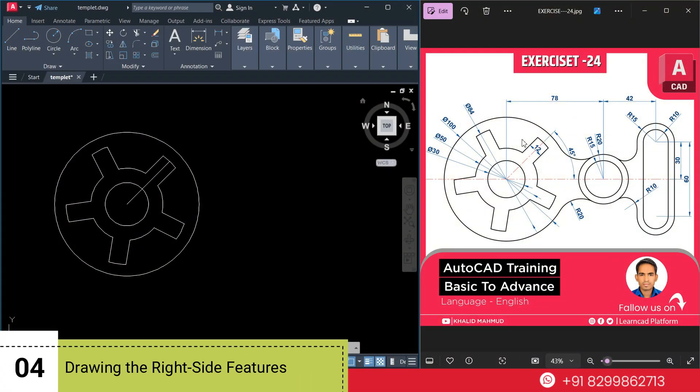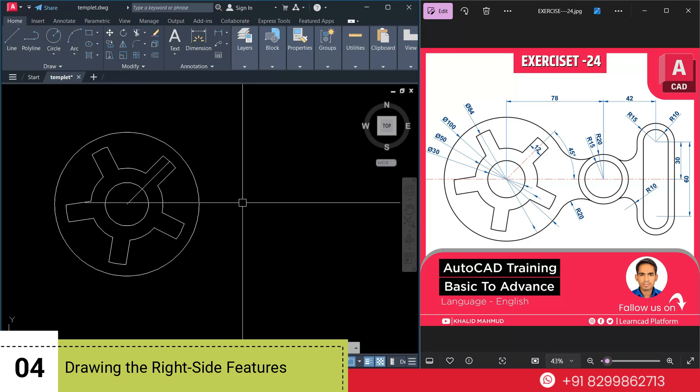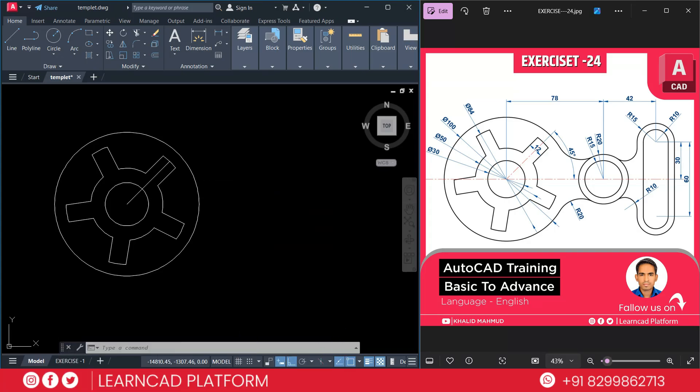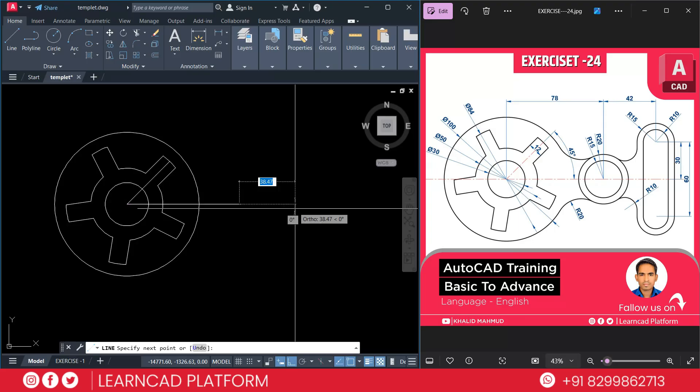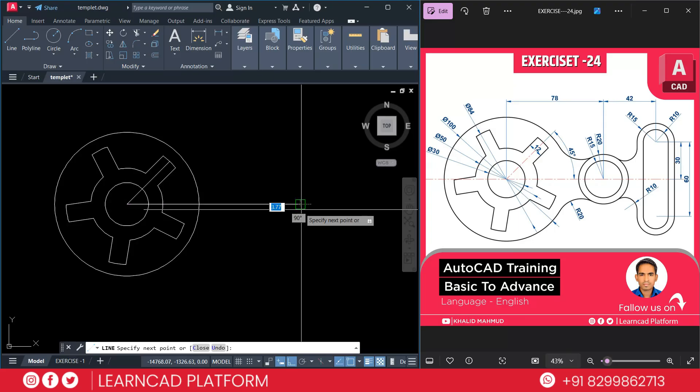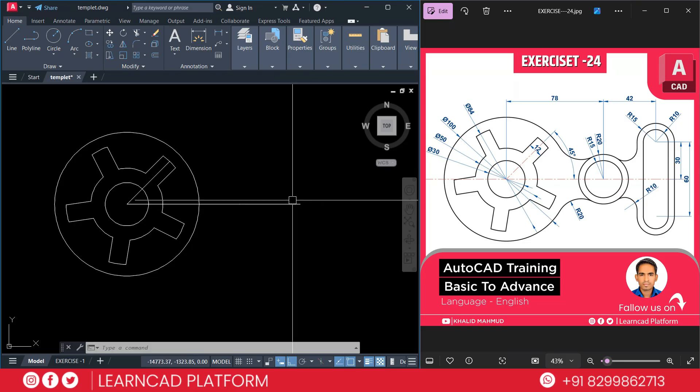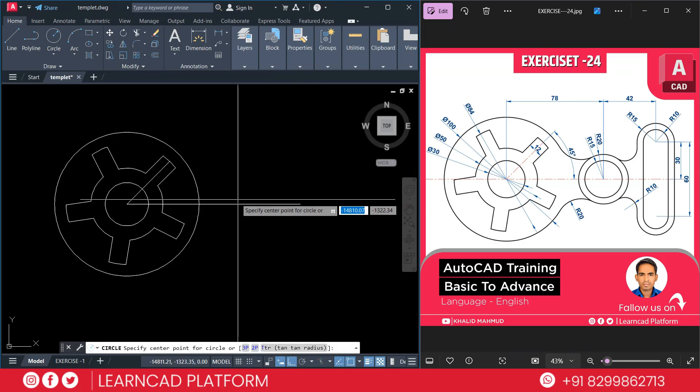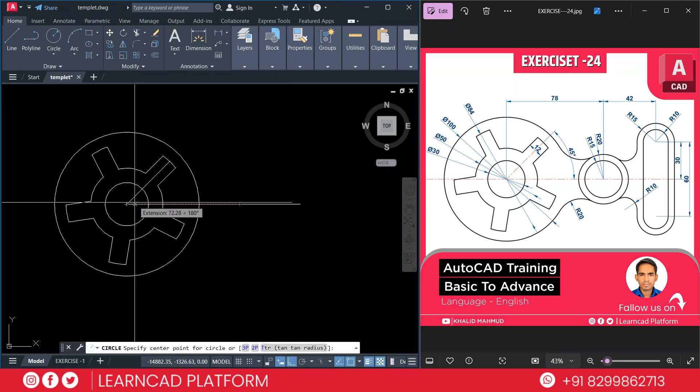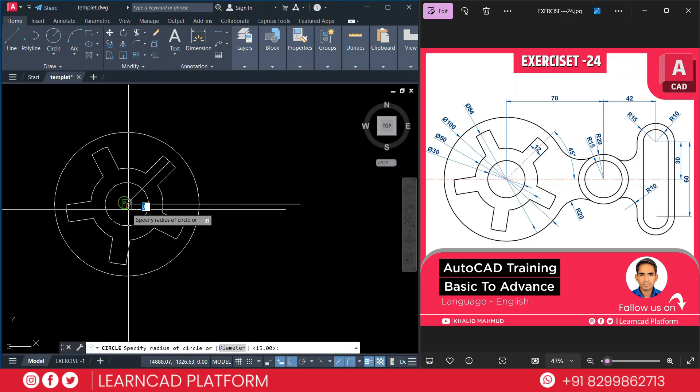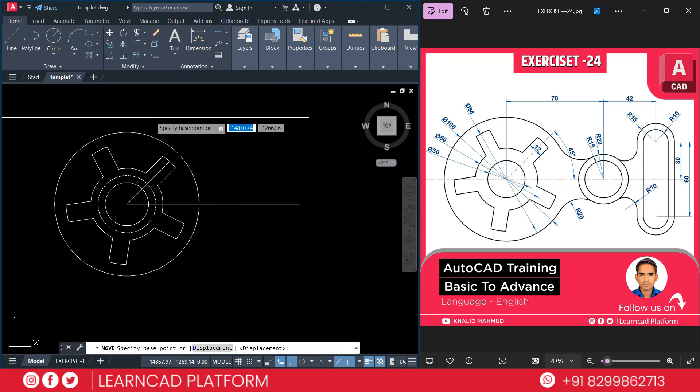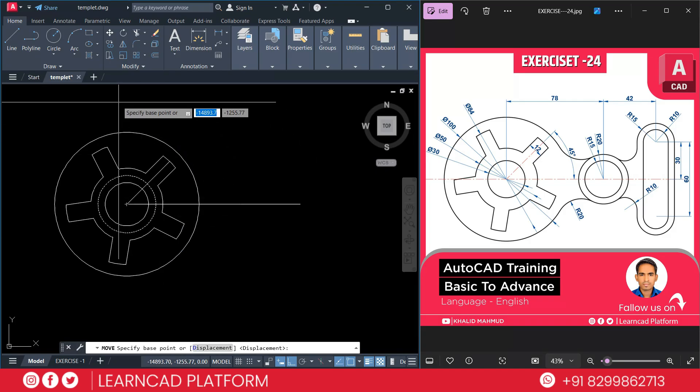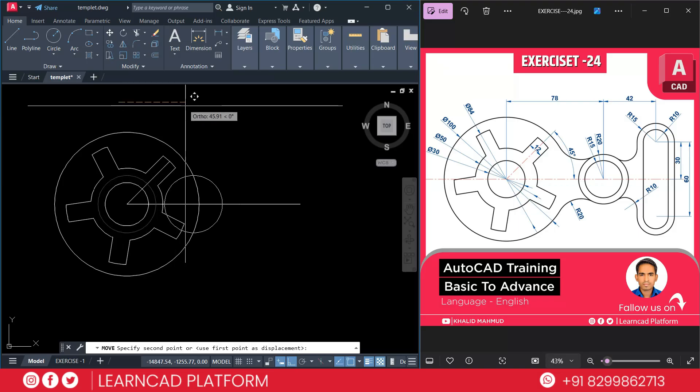Now step 4. Drawing the right side features. So L for line. Click on the center point. Put a value as 78. Again 42. Press enter. Create two circles as per diagram. Radius will be 15 and 20. So now C for circle. Click on this center point. Radius will be 20. M for move. L for last object. Enter. Click on specific point.